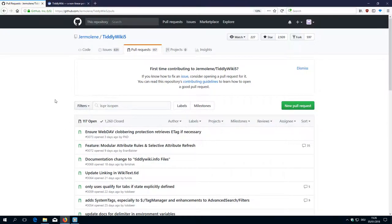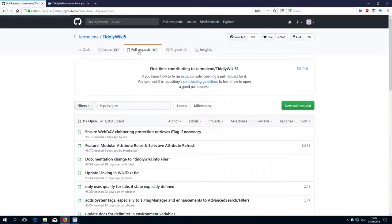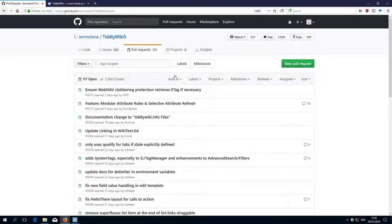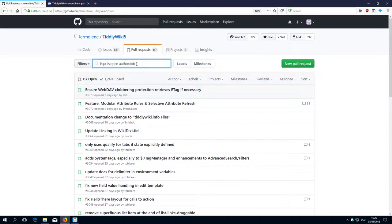Check out the branch and then test it on our local system. So we go to the upstream repository, so TiddlyWiki 5. Then we have a look at pull requests. Then we search for the author, TobiBear. Say OK.